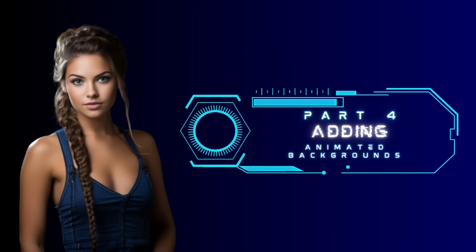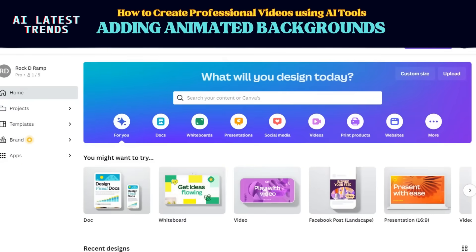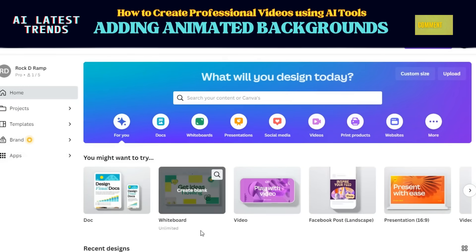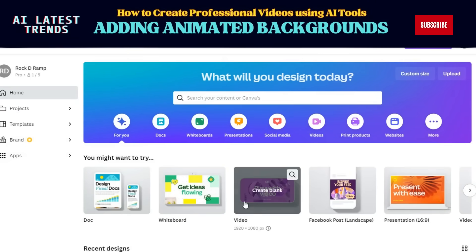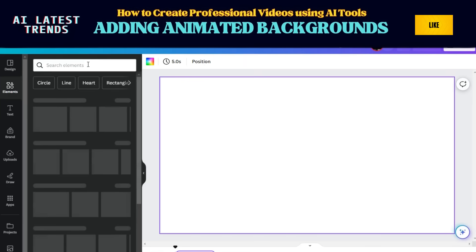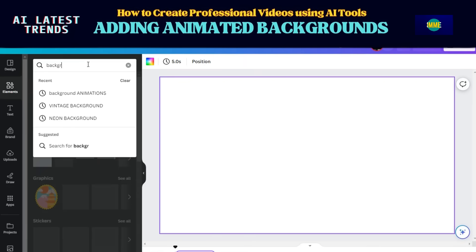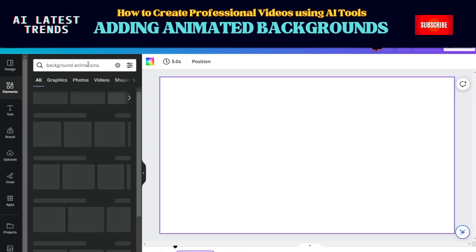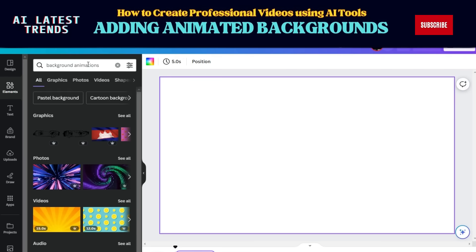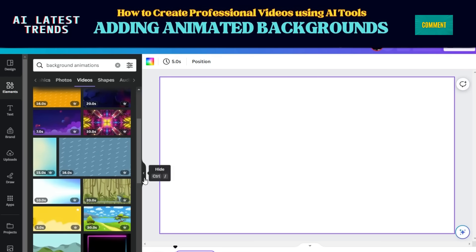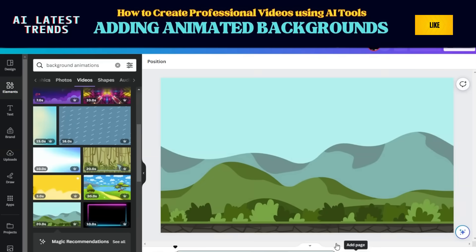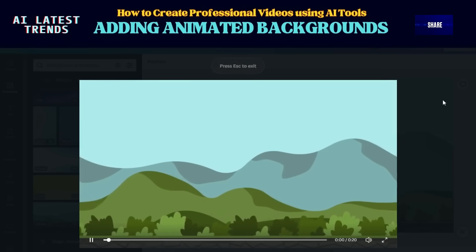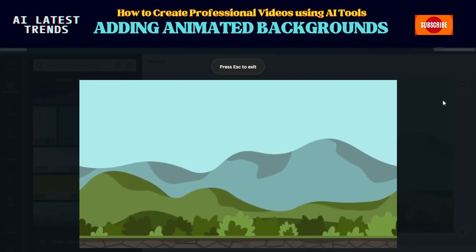Part 4: Adding Animated Backgrounds. Time to add some flair with an animated background. Hop over to Canva, a super cool tool, and dive into the Video menu. Look for Background Animation in the Elements section and explore the variety. Click the one that screams awesome to you, right-click, and set it as your background. Your video is about to get a major boost in style.